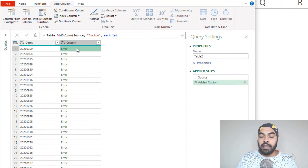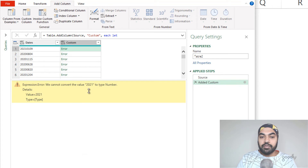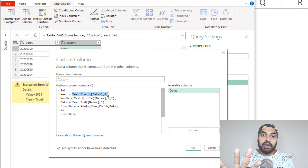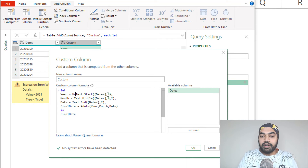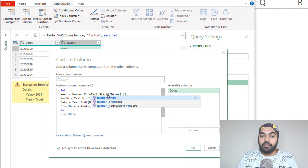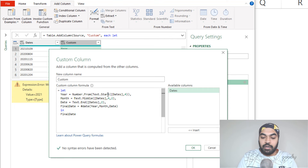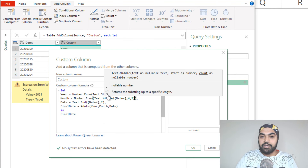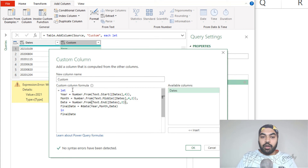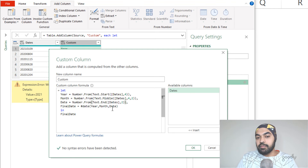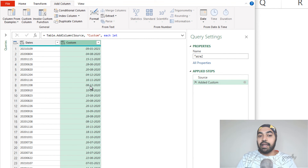It gives me an error. Clicking on the error, it says it extracted 2021 as the year but cannot convert that to a number. That means the #date function is expecting a numeric input. Unfortunately, Text.Start delivers a textual output, so I have to convert it to a number using Number.From — which converts a text value to a number. I need to wrap Number.From around all three variables: year, month, and date. Once I've wrapped Number.From around all three, the final_date formula has year, month, and date all going in as numbers.